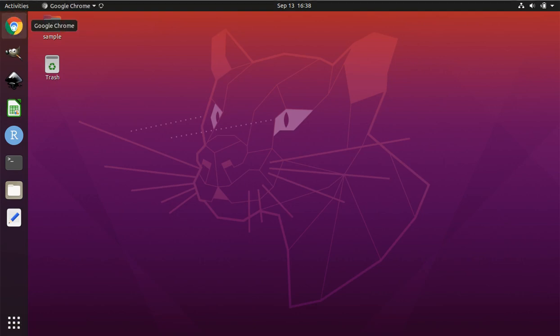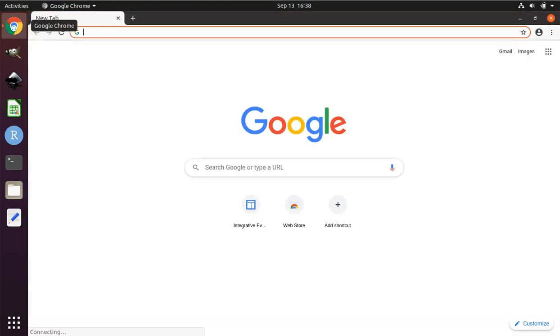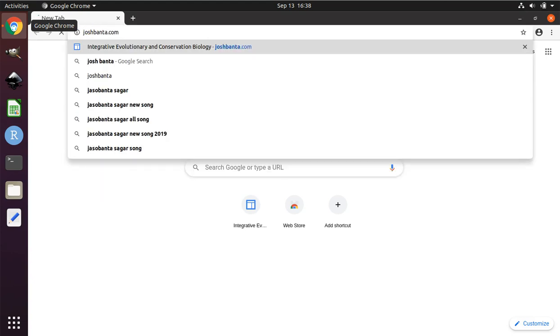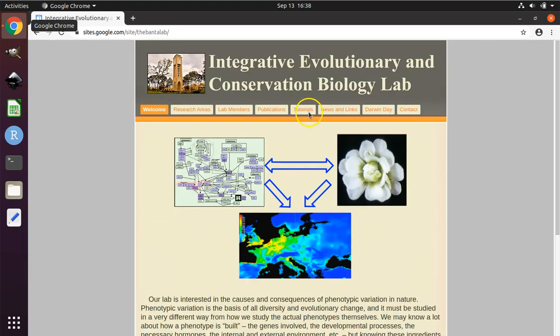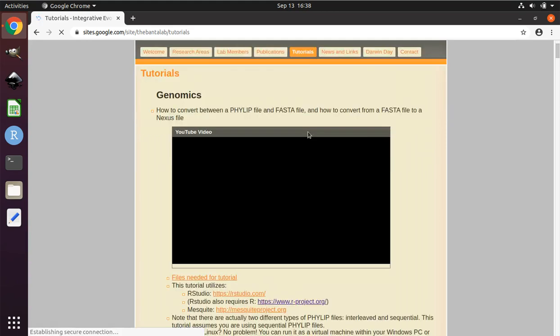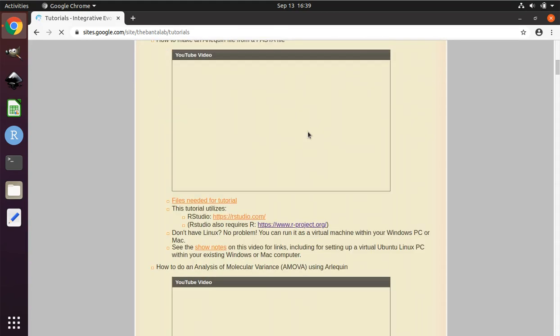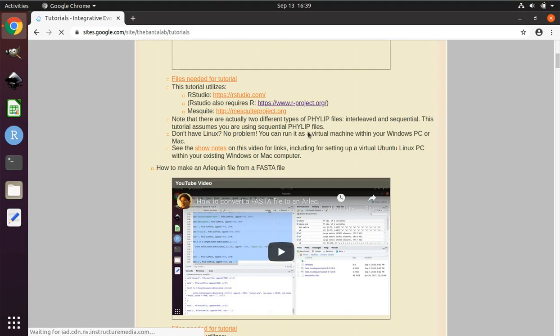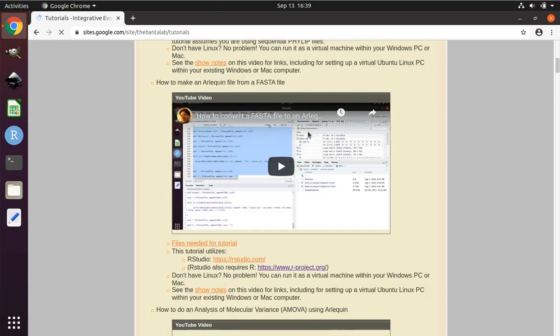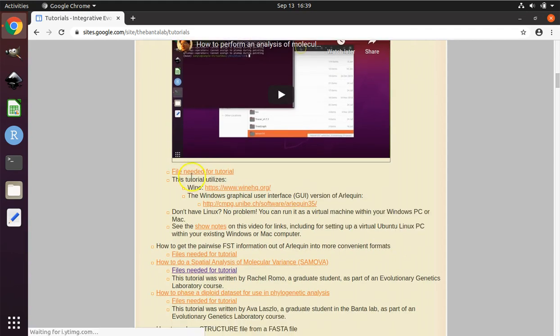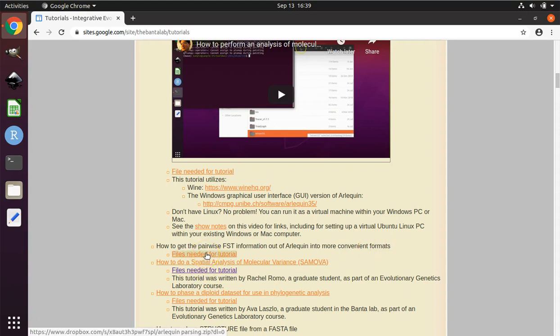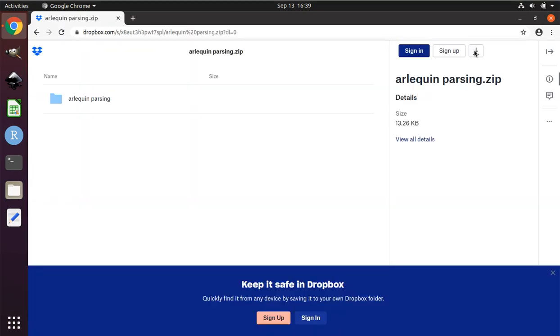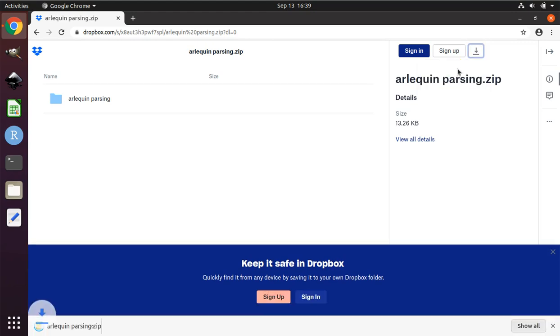First, open a web browser and visit my website joshbanta.com. Click on Tutorials and scroll down until you find how to get the pairwise FST information out of Arlequin into more convenient formats. Click the files needed for tutorial. When the screen finishes loading, click the download button and select direct download. When the downloading is complete, you can close your web browser.